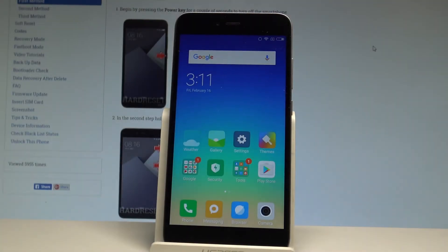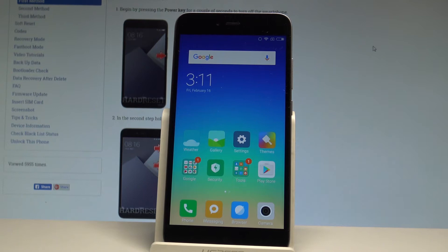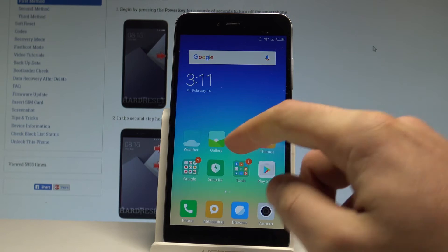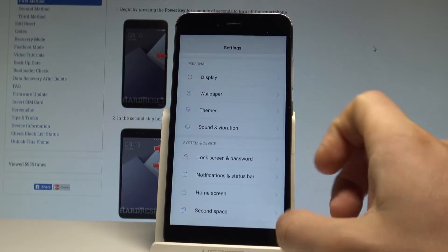Here I have Xiaomi Redmi Note 5A and let me show you how to add pattern protection to the following device. At the very beginning, let's start by using your home screen to find and select the settings.